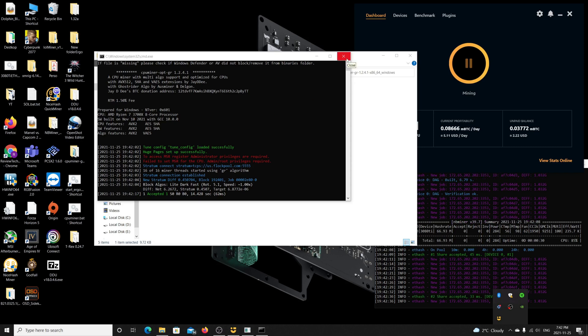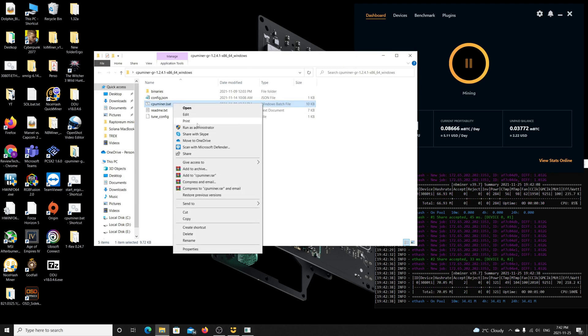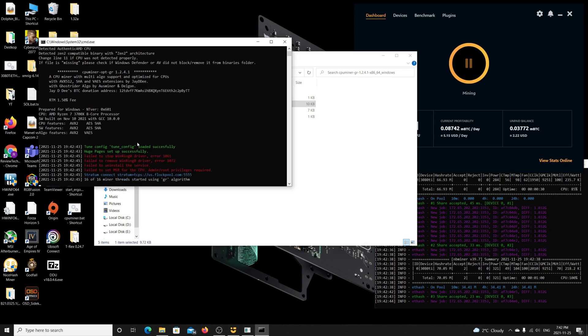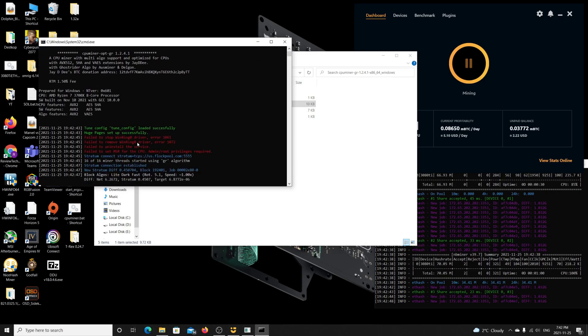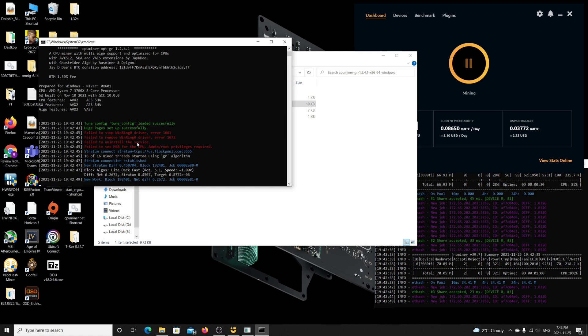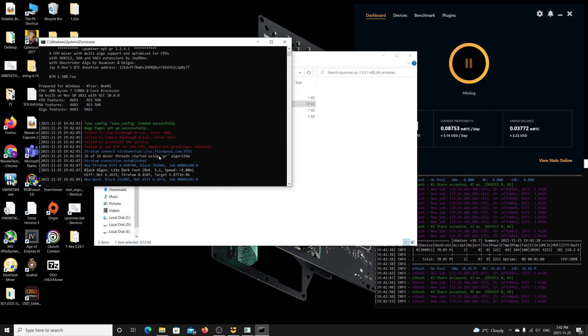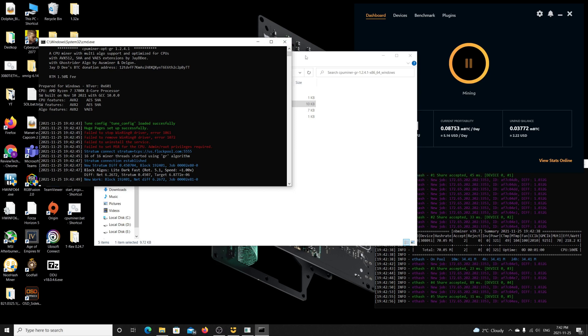Here I'm going to close the Raptorium miner file. I'm going to run this batch file again as administrator, and what I'm noticing is that I will get this error again. Fail to set MSR to CPU, admin privileges required. That's crazy because I'm already administrator running this.